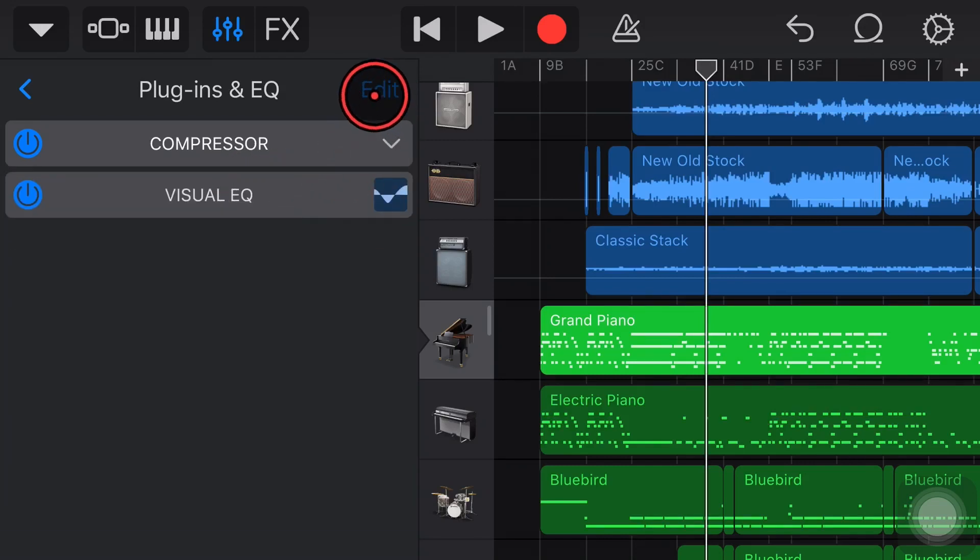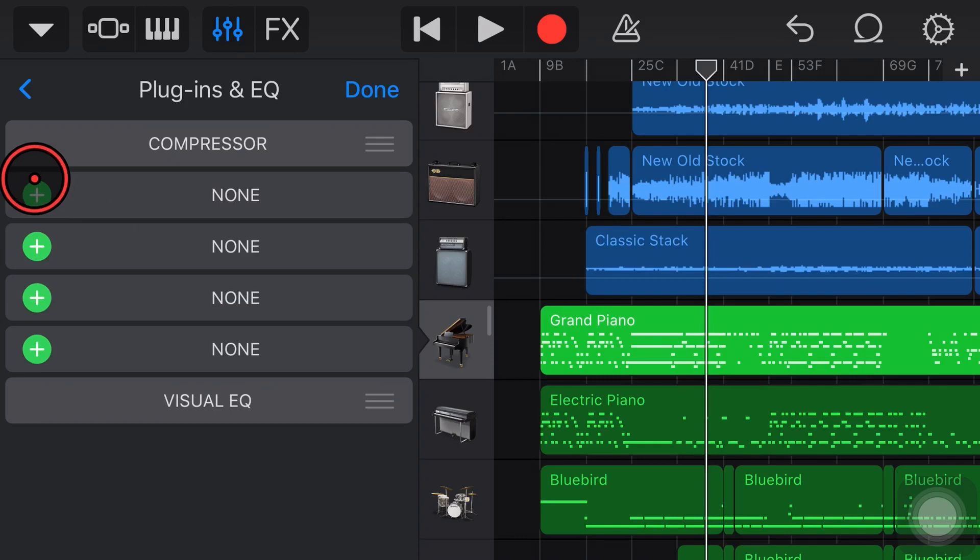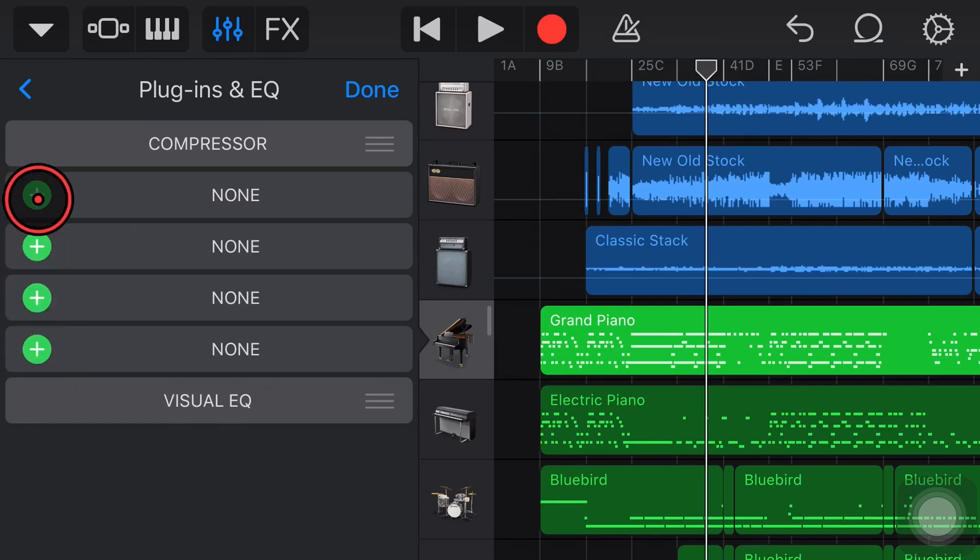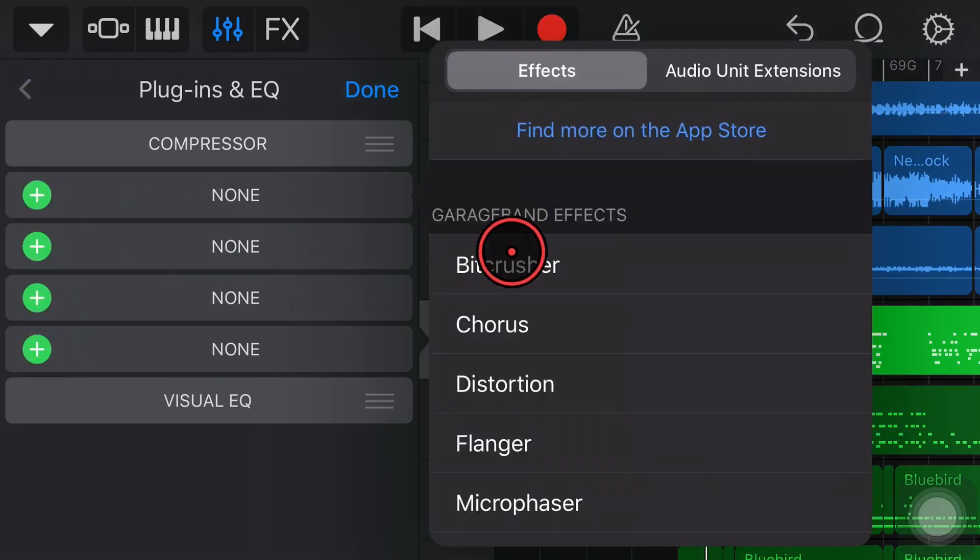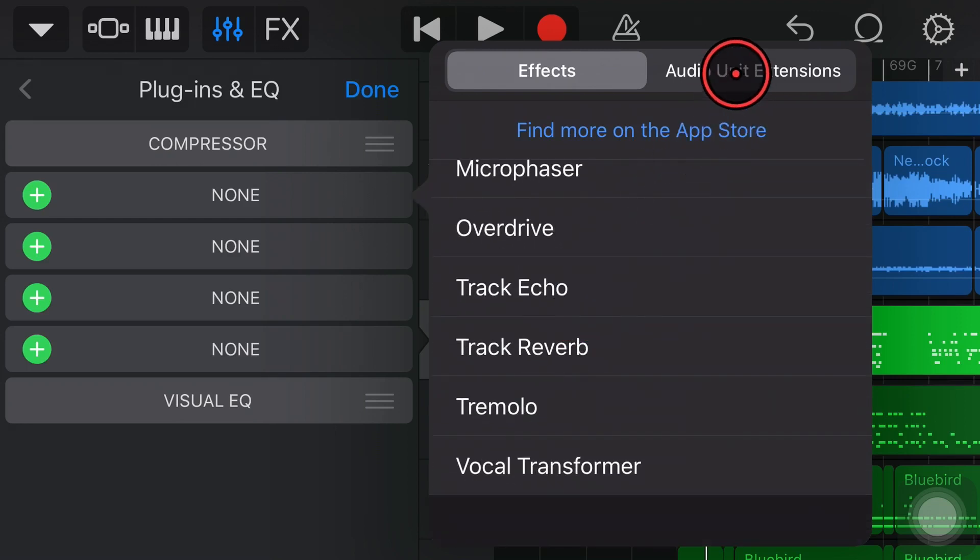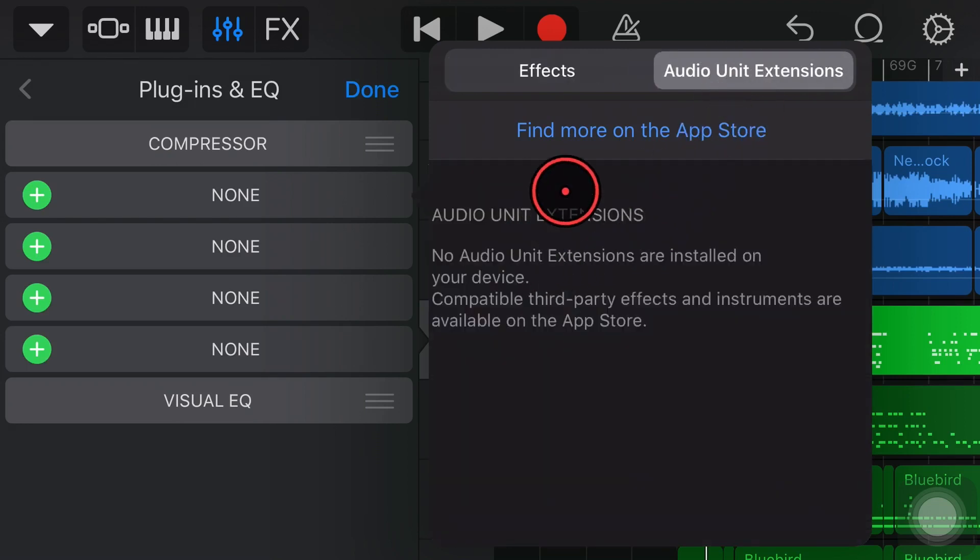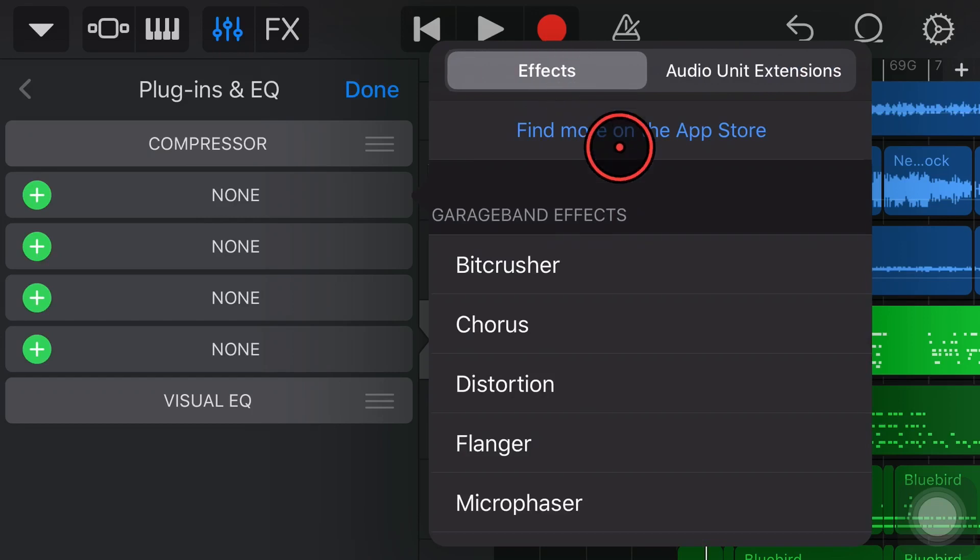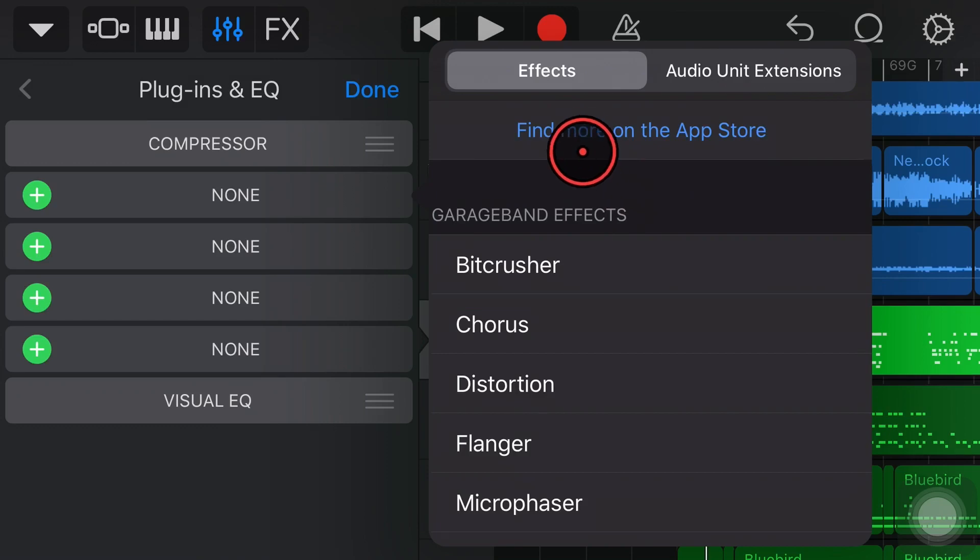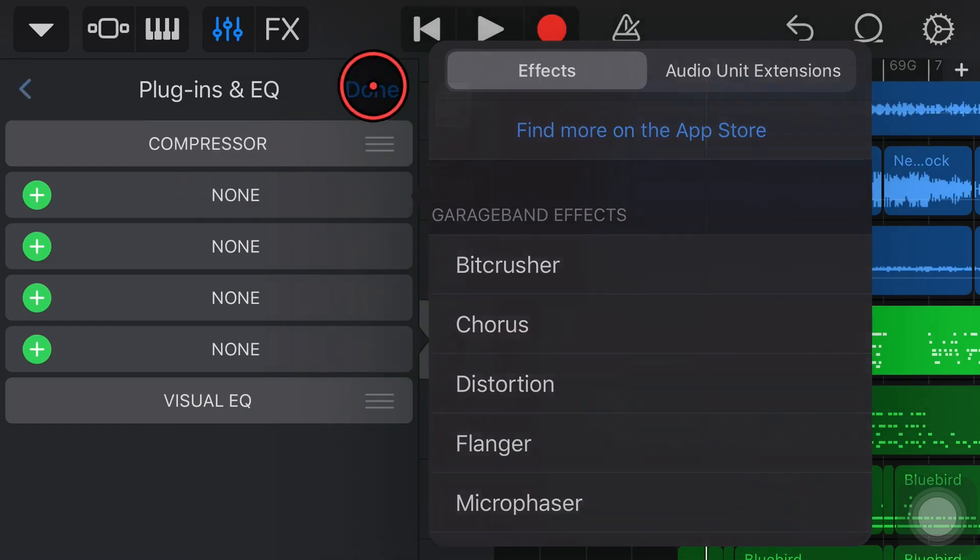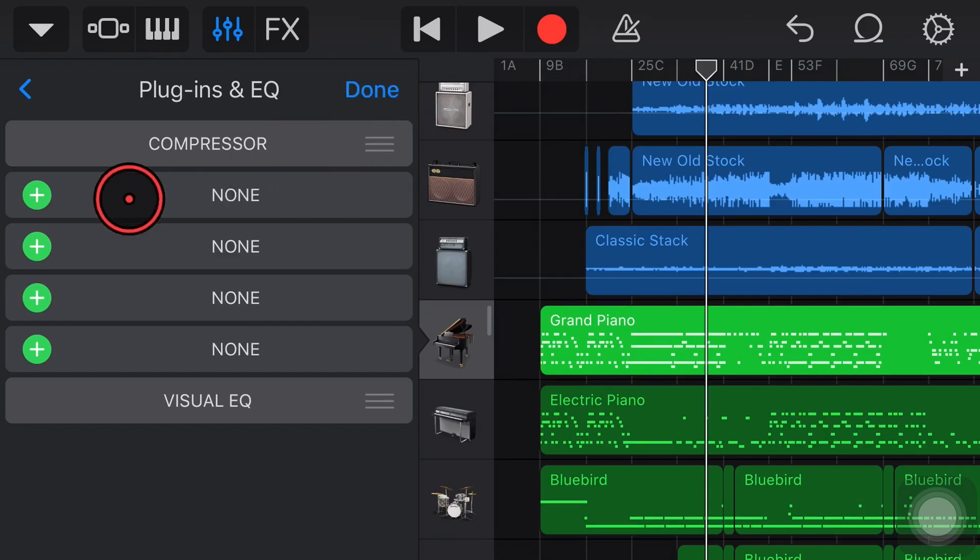The other cool thing we can do is tap on the edit button here and we can add in new plugins and effects here. If we tap one of these green plus buttons we can add any of the built-in GarageBand effects and any of our audio unit extensions. Now I don't have any installed on this particular phone but you can install third-party apps, third-party plugins and even Apple's own free plugins that you can download and install for free. And there's another video linked down in the description showing you all about that.